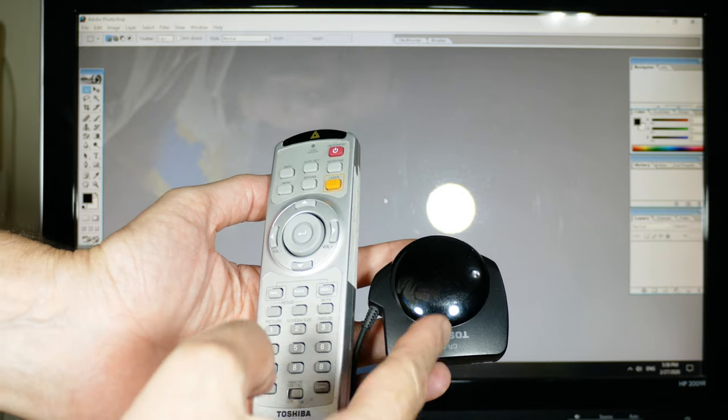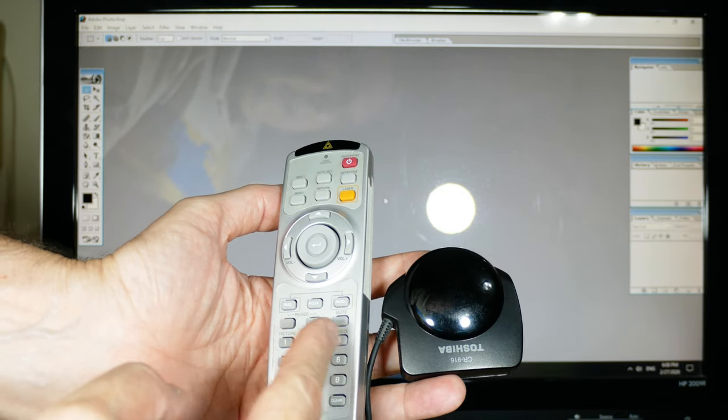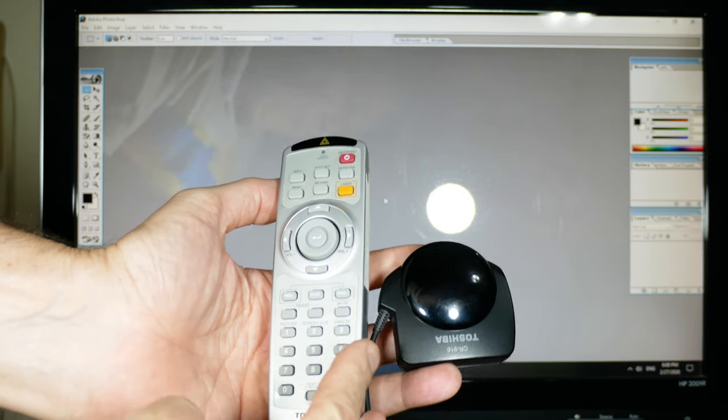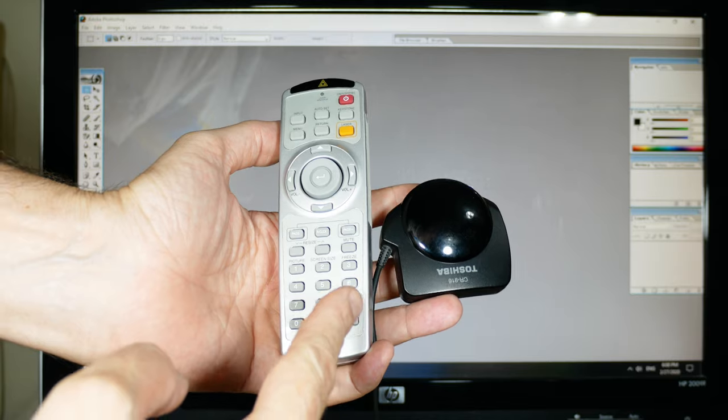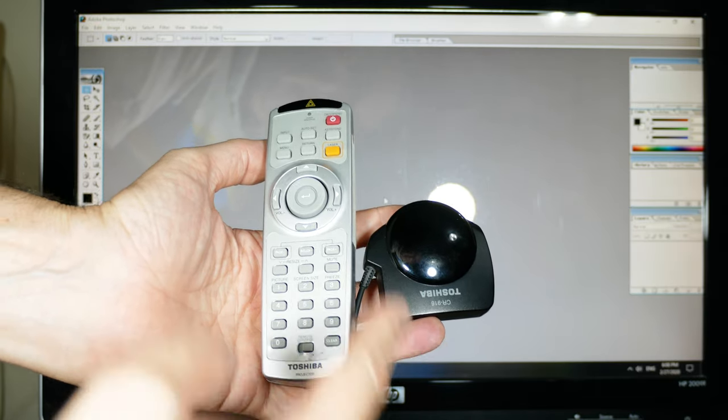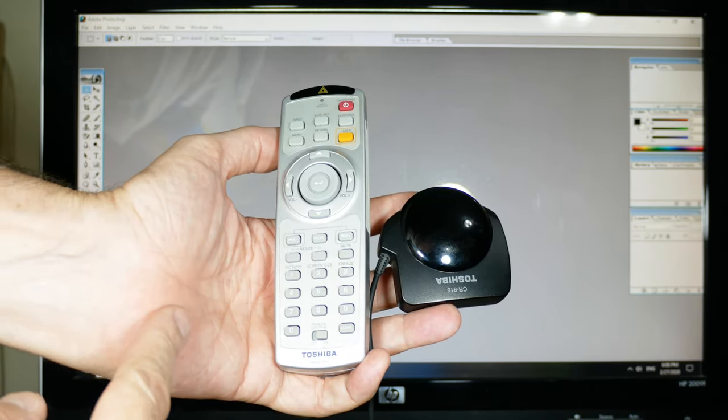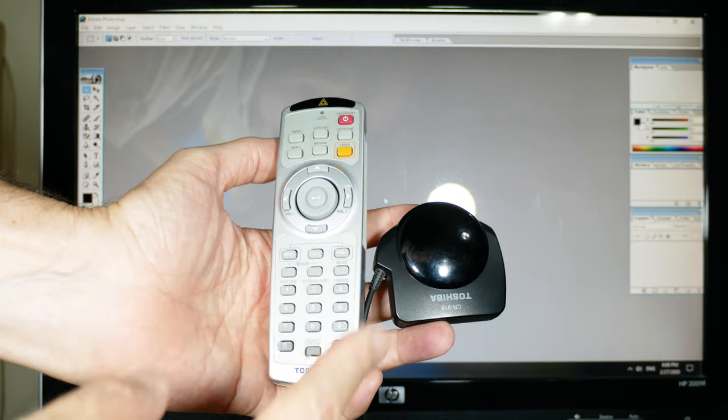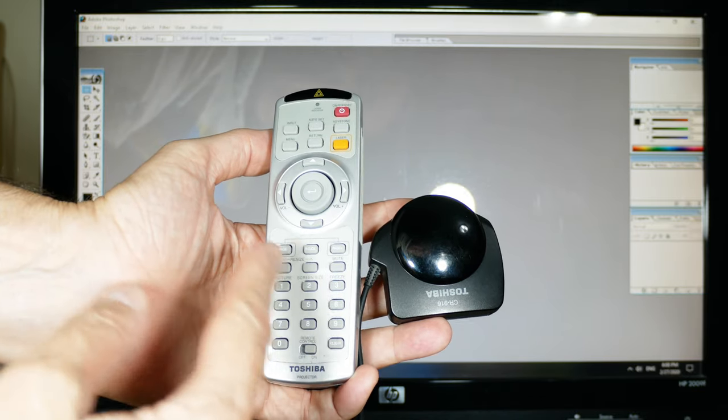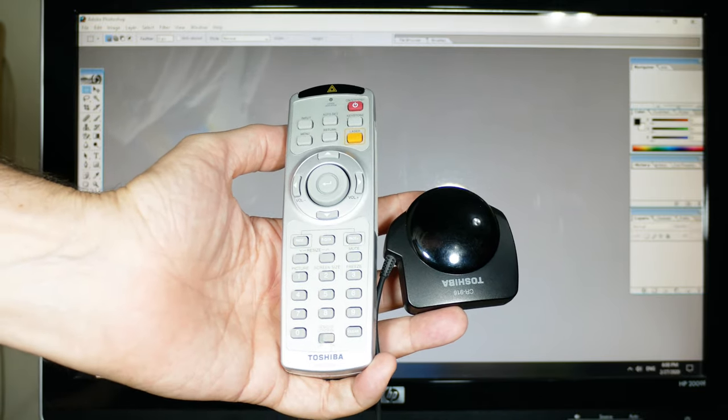This is the receiver and this is the transmitter. You could use this to control the image on the screen, but what I also found is that I can plug this into my computer and use it as a digital mouse.